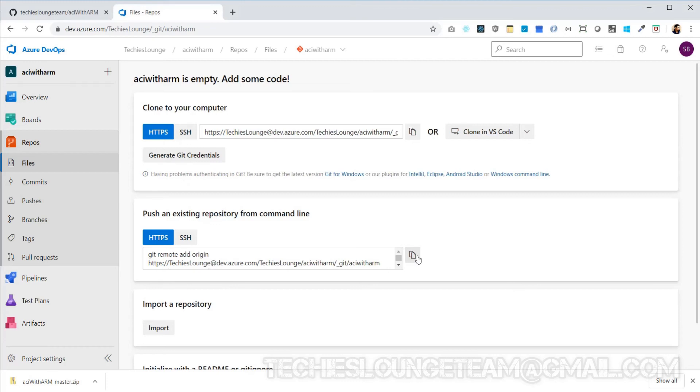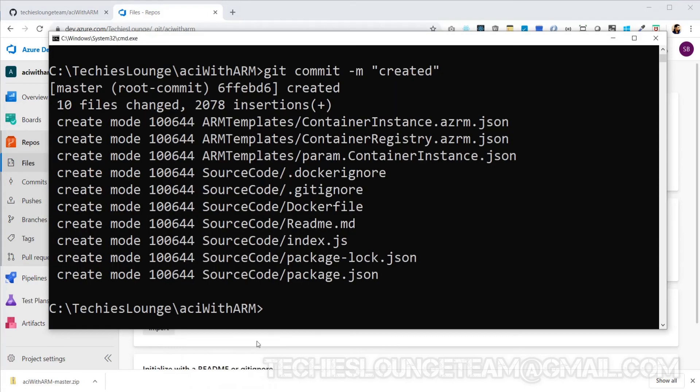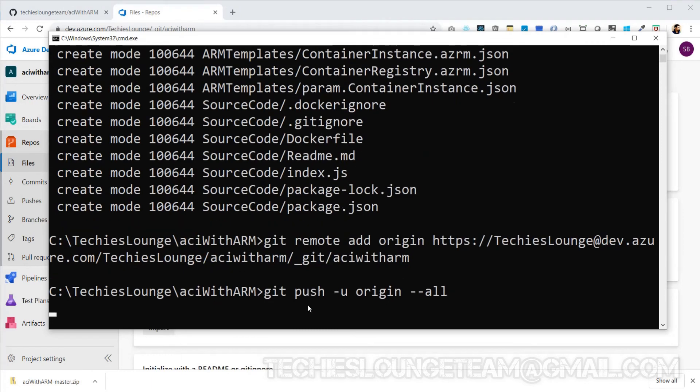So copy the push command from the Azure repo which is defining where our remote repo is and push all our local commits to the remote origin. By default it will push our source code to the master branch.